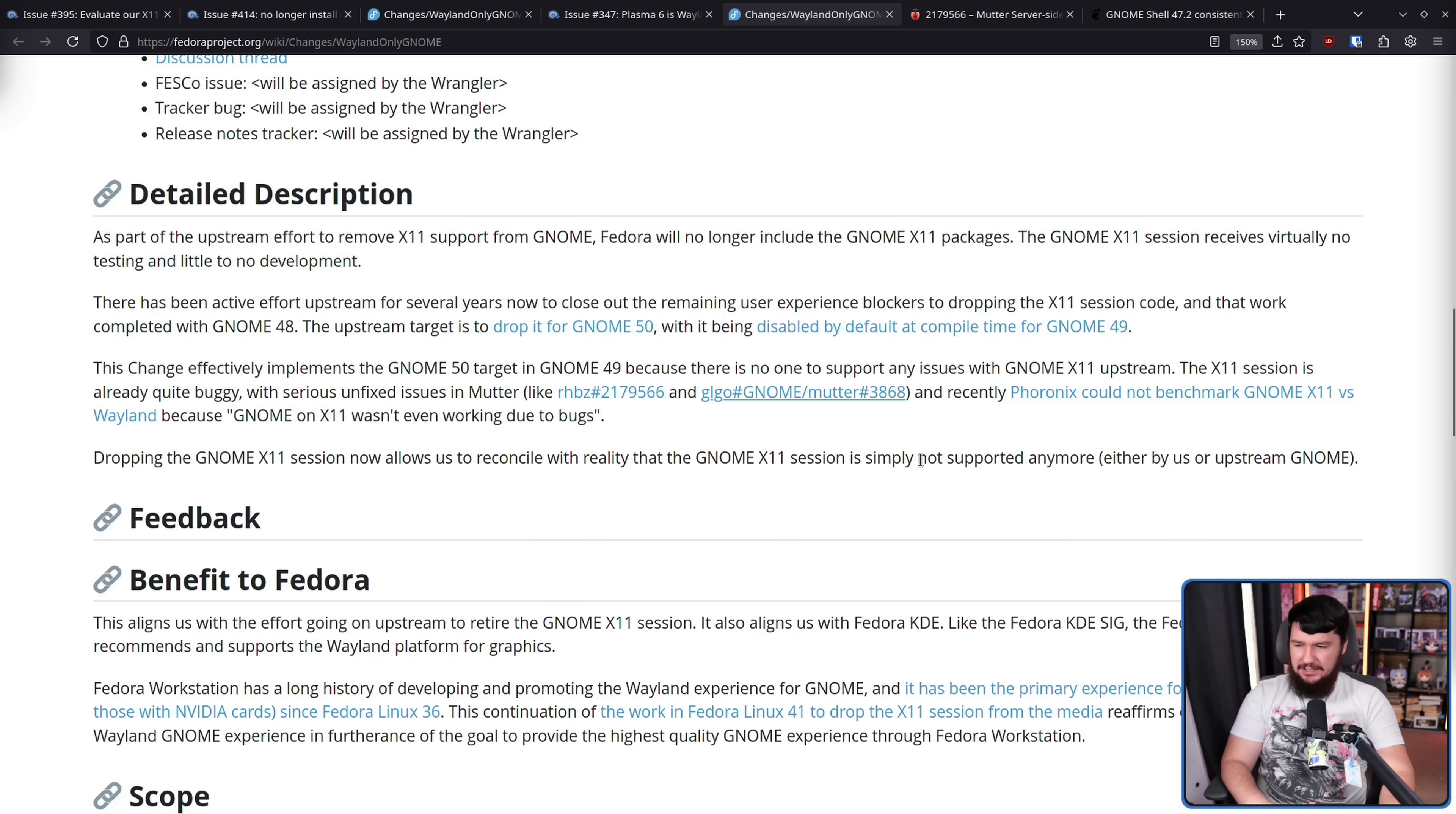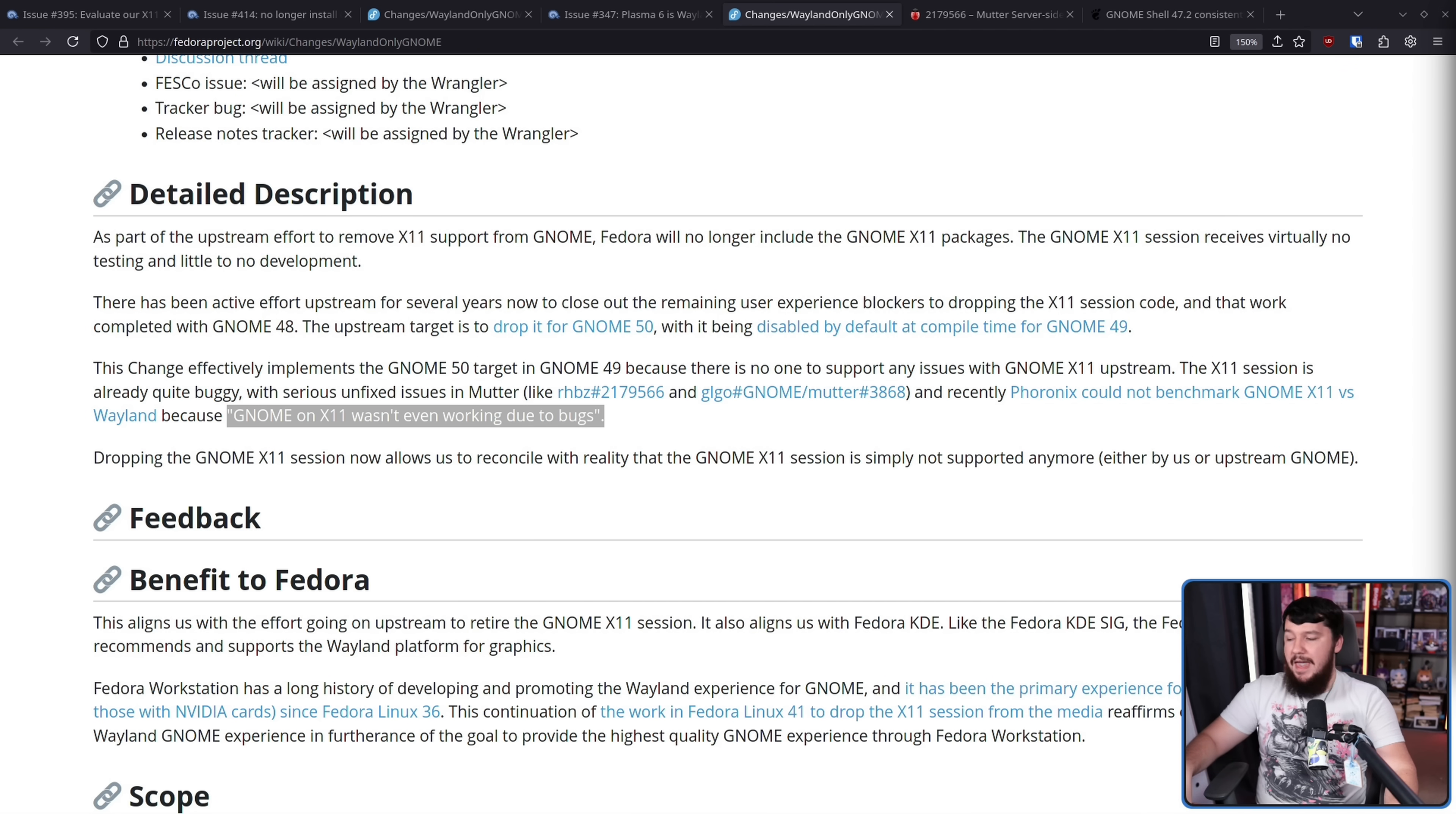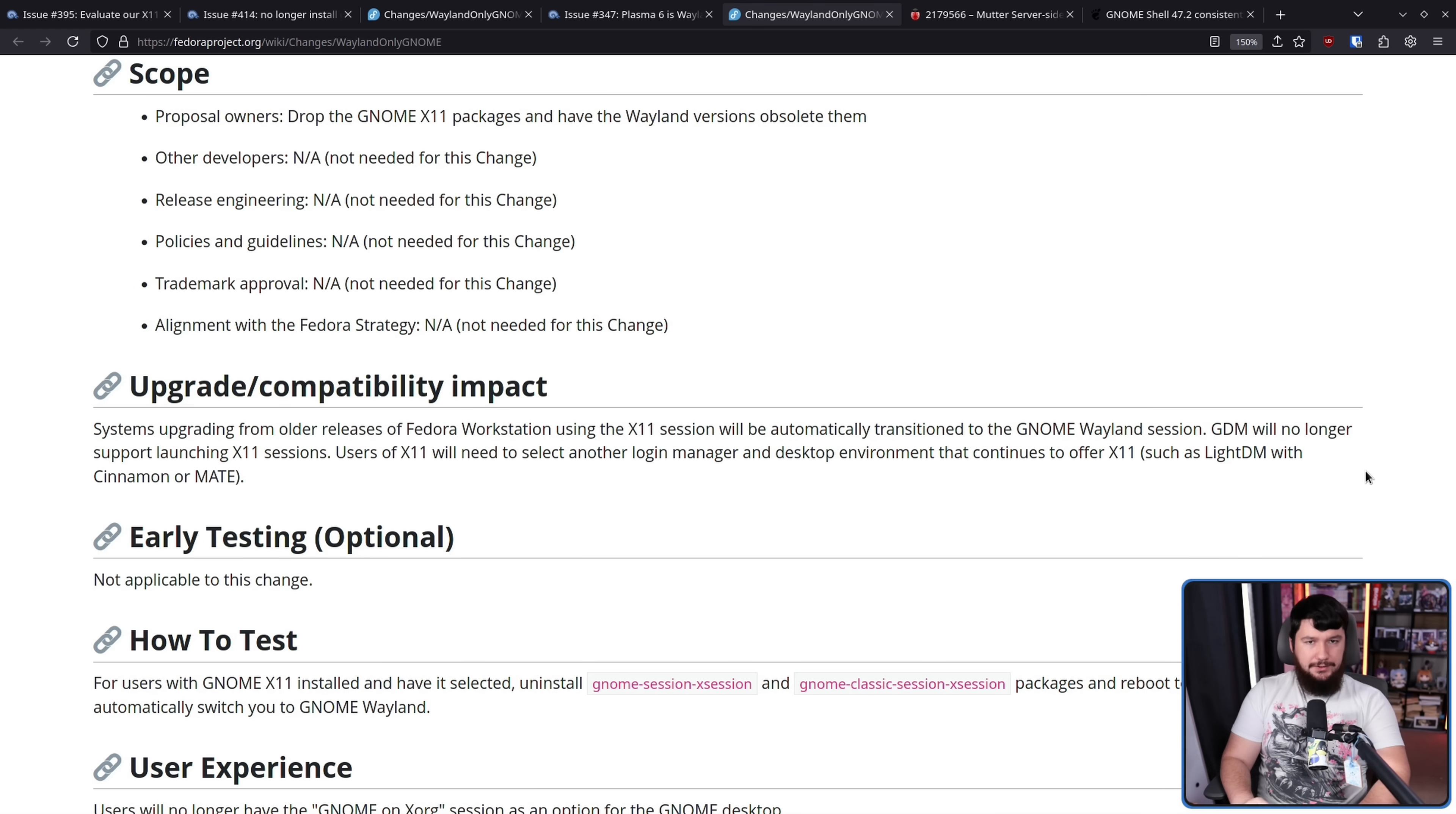And recently, Phoronix could not benchmark GNOME X11 versus Wayland because GNOME on X11 wasn't even working due to bugs. Now, I know there are people out there who might say, oh, X11 works great for me and it works better than it does on Wayland. Understandable. But you also need to understand that you are the outlier and you are becoming more and more the outlier every single day. Most people are having as good or a better experience using Wayland. And that's just the way it is. Dropping the GNOME X11 session now allows us to reconcile with the reality that the GNOME X11 session is simply not supported anymore either by us or Upstream GNOME. Basically, it is on life support and it's been like that for a very long time.